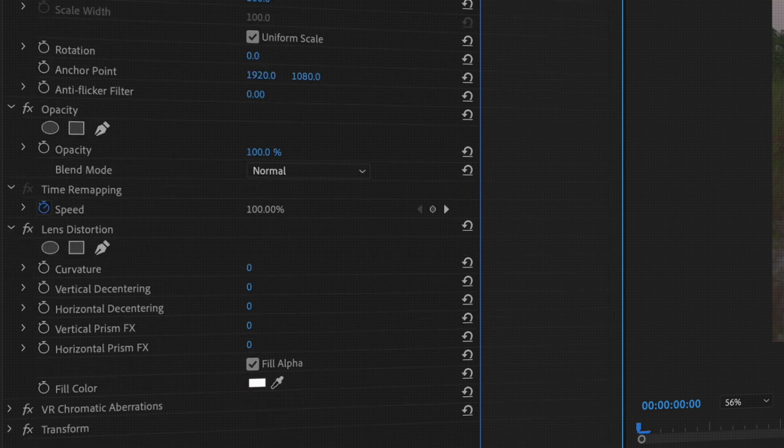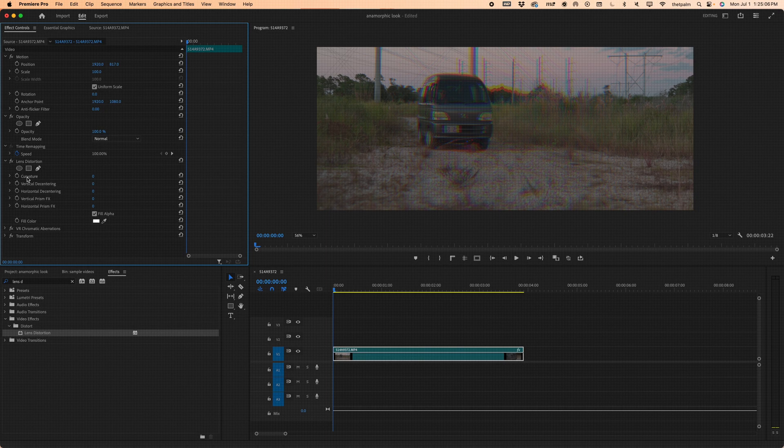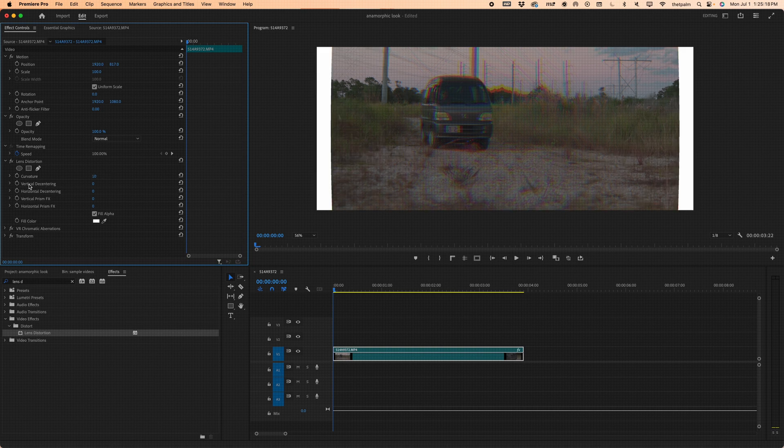You can obviously see on the footage that it doesn't look right yet — it looks kind of like VHS, which we don't want. We'll fix that in a moment. Under Lens Distortion, under Curvature, I've found that anywhere between 8 and 12 feels right. I'll go with 10 for instance.